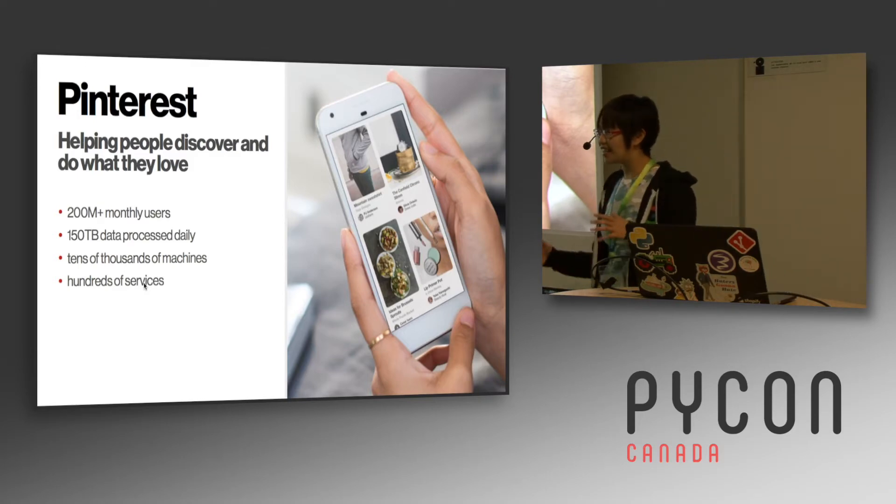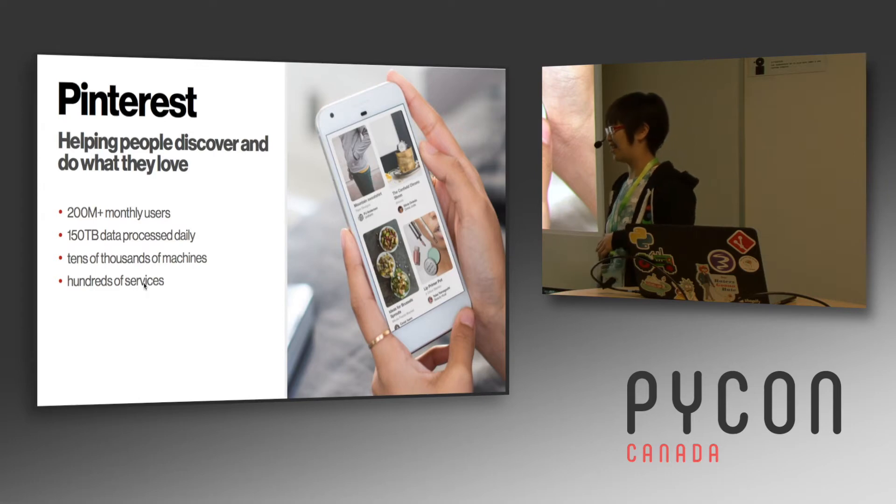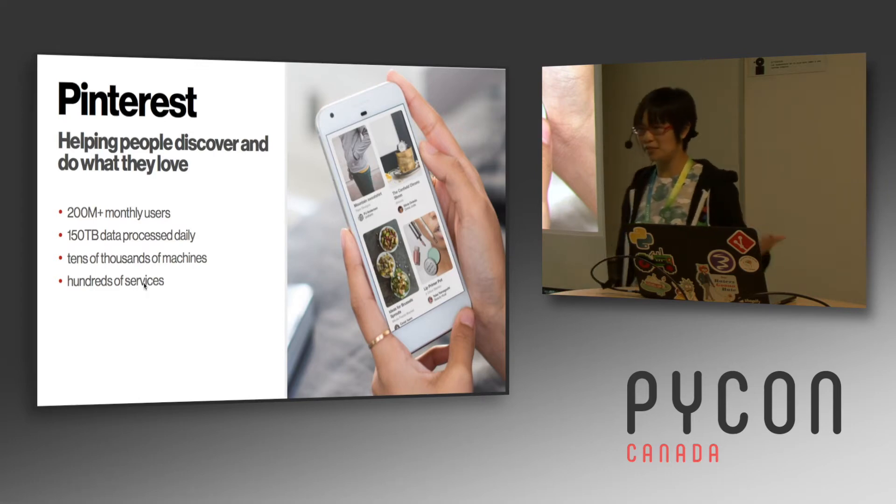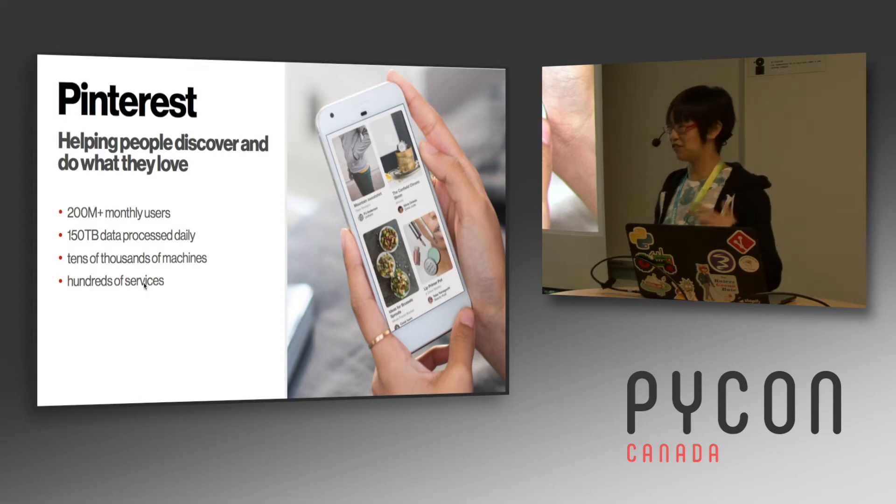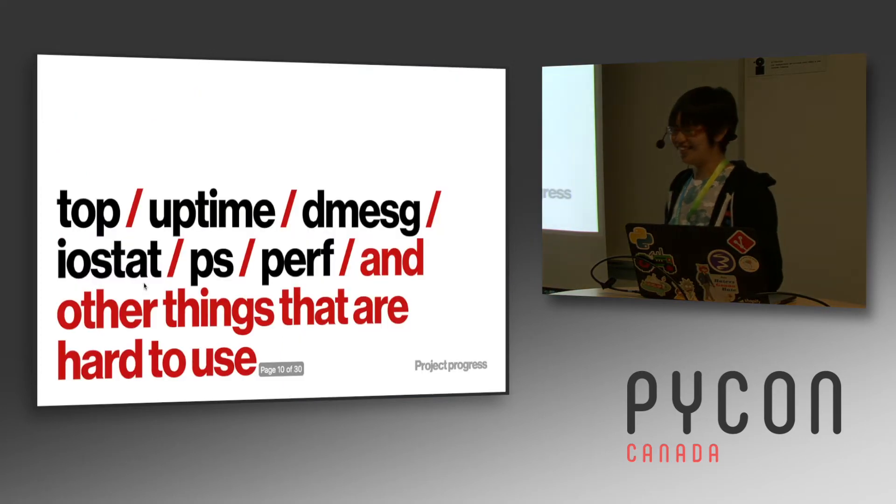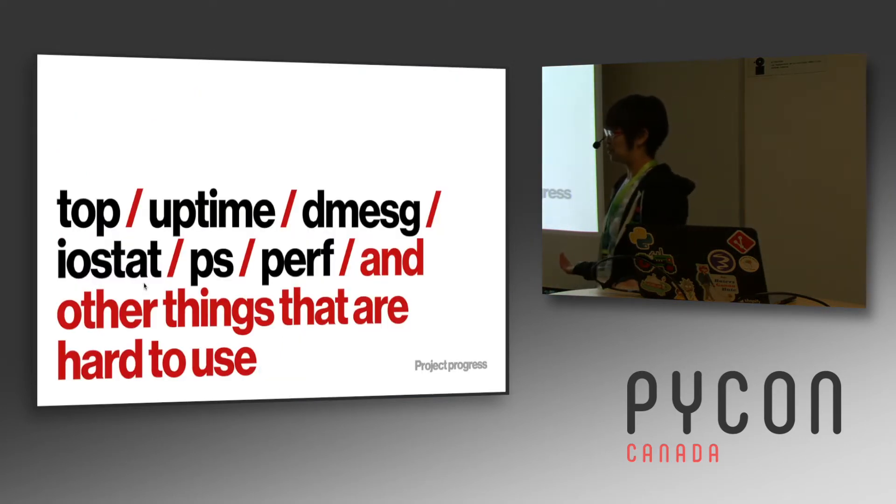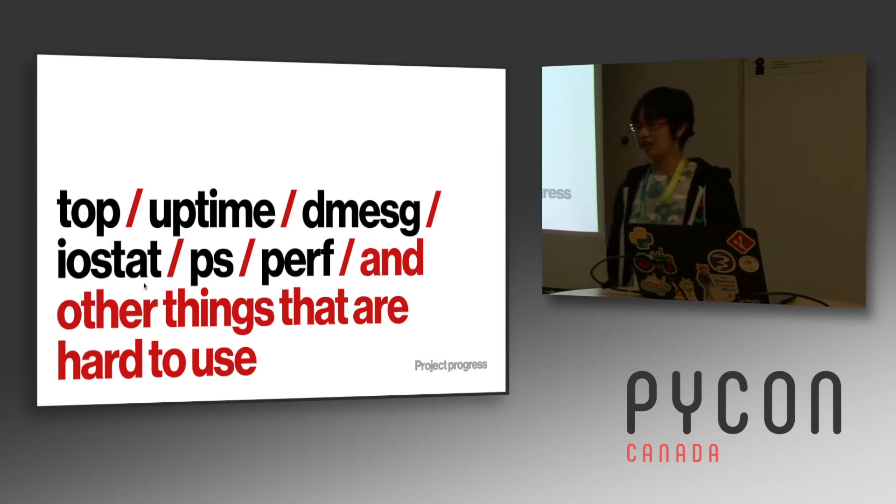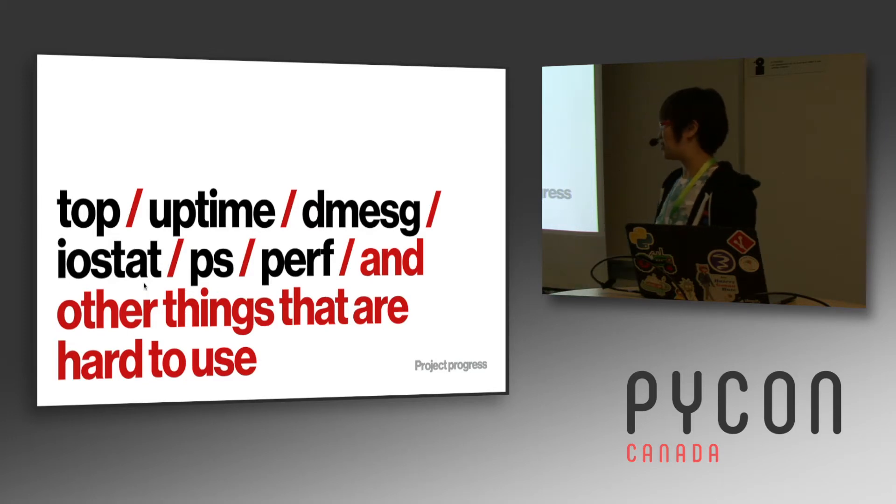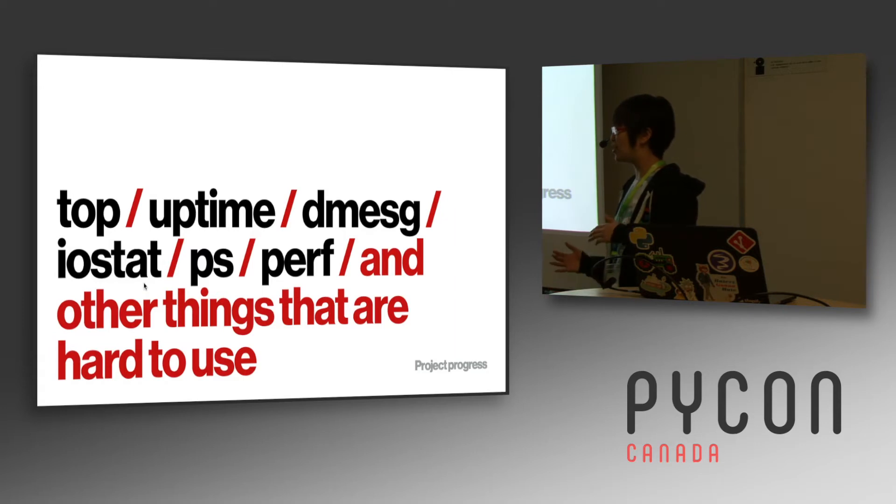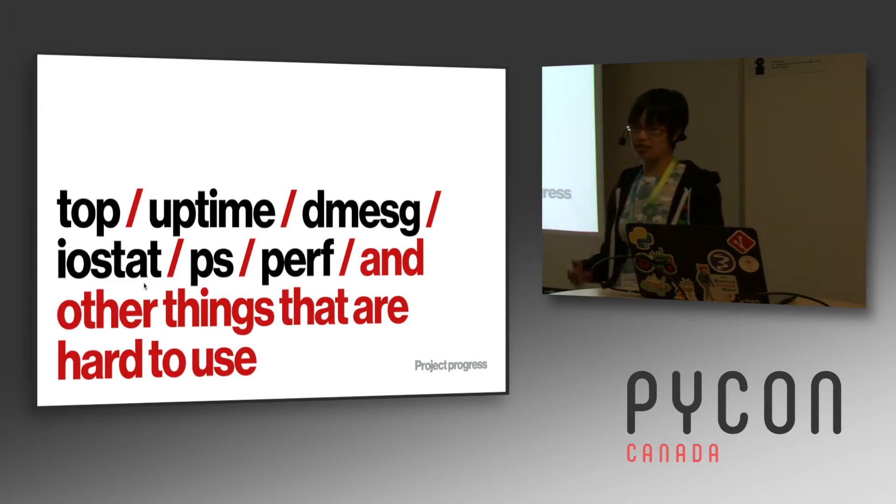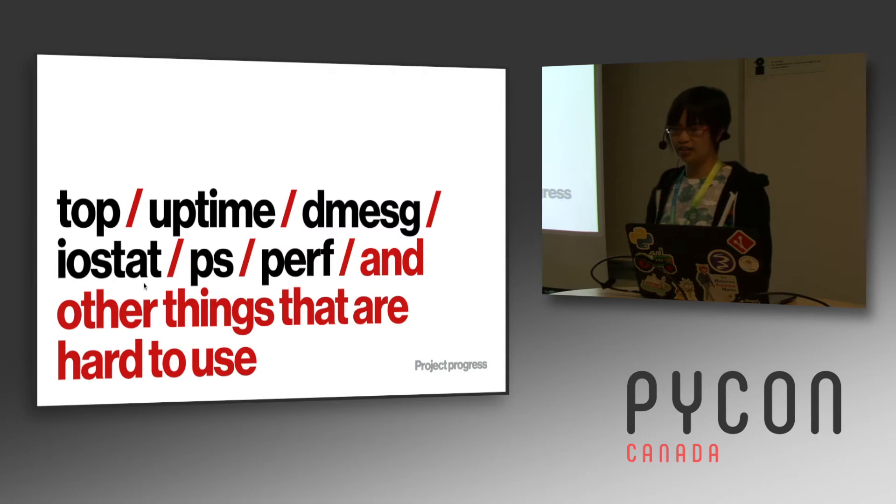So you can imagine that any gain inefficiency means that we're saving money, and then also users can use it faster and see more ads. So here are some tools that you would use to do profiling and figure out where your service is inefficient, but they're good, but it can be hard to get that granular visibility into which part of your service is actually causing the inefficiency.